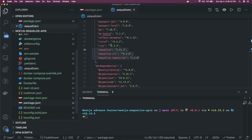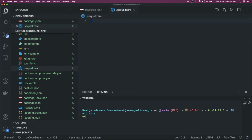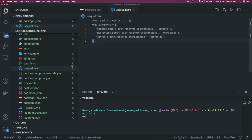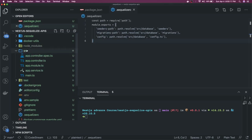The .sequelizerc file contains configuration — similar to how we used ormconfig.ts with TypeORM. It tells Sequelize where the migrations, seeders, and database config are located. You can specify custom paths: inside src I'll have a database/db folder with a seeders folder, migrations folder, and config.ts. Let's create that database folder now.